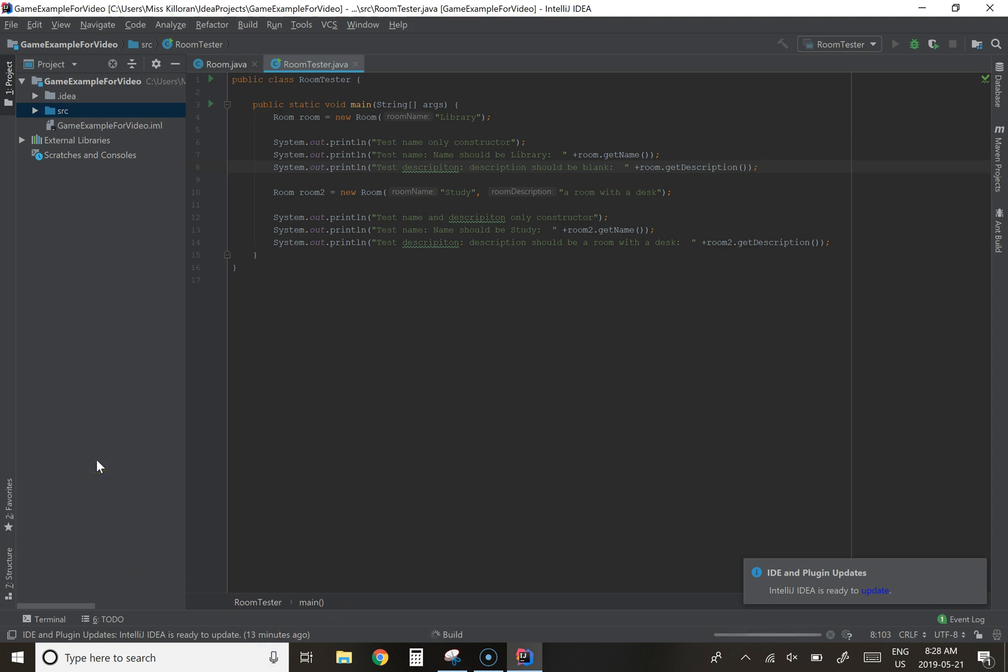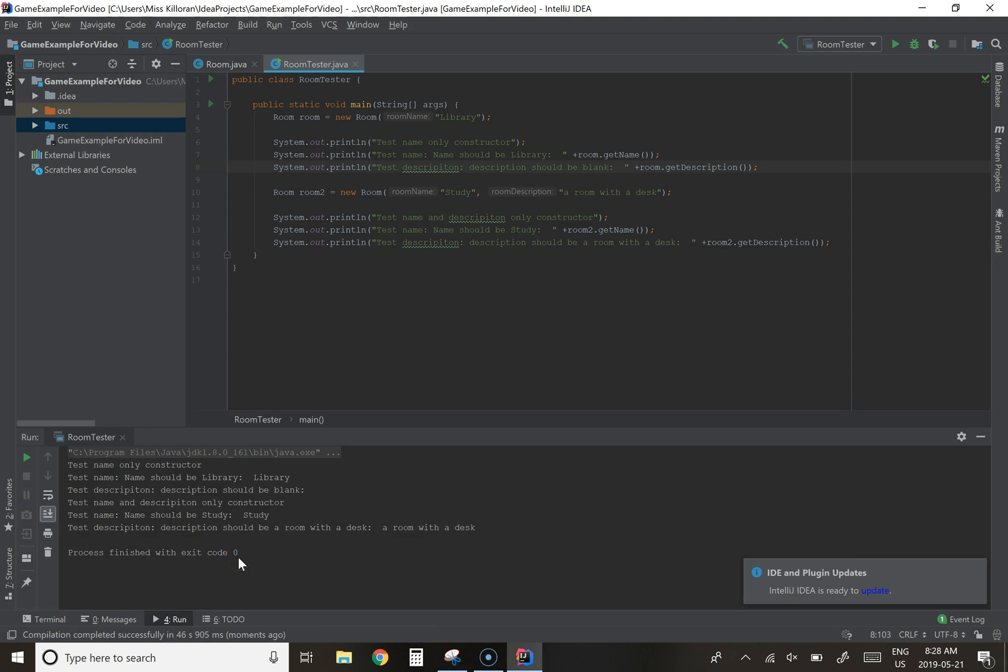What we're going to find is that it should run both test cases, print out test name only constructor and hopefully we will get library and then blank, and then it'll print name and description only constructor and then name will be study and description will be a room with a desk. This is still building. Note my surface is really struggling to run IntelliJ and Screencast-O-Matic right now to test, so essentially making this video is taking up a lot of processing power so I'm going to have to find a better solution for these videos.